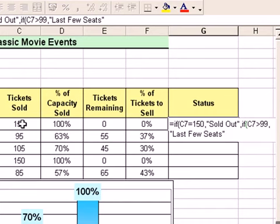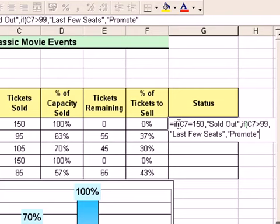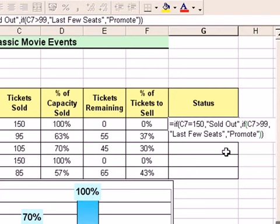So that's my second question — 'last few seats' appears if the ticket sales are 100 or above but below 150. The last part is the message that appears if neither of those two things are true, which will simply be the word 'promote'. Type a comma, then between quotes type 'promote', to indicate we need to do a bit of work to sell more tickets. Because I've got an open bracket for the first IF and an open bracket for the second IF, I need to type two close brackets at the end. You need to match your closing parentheses to your opening ones, otherwise it won't work.